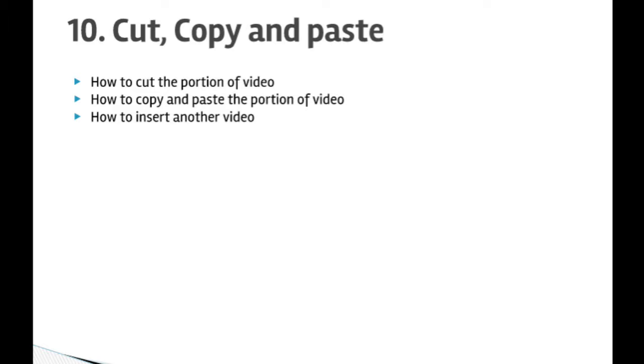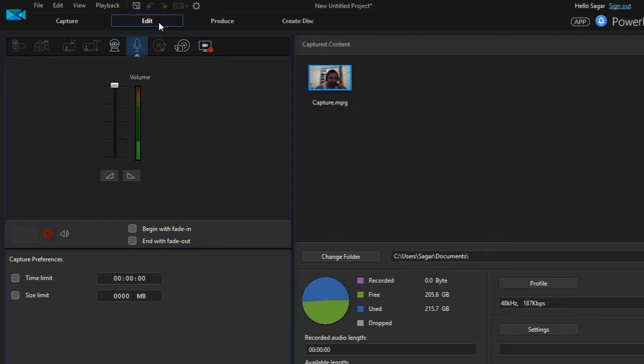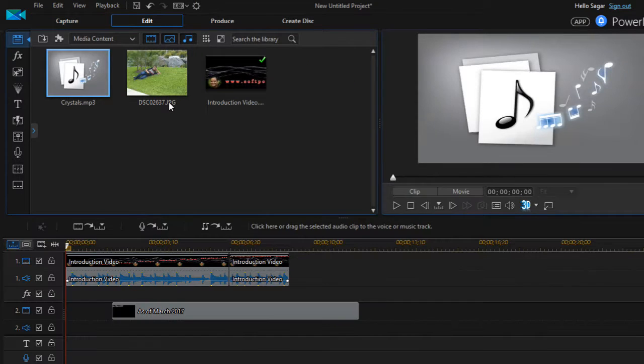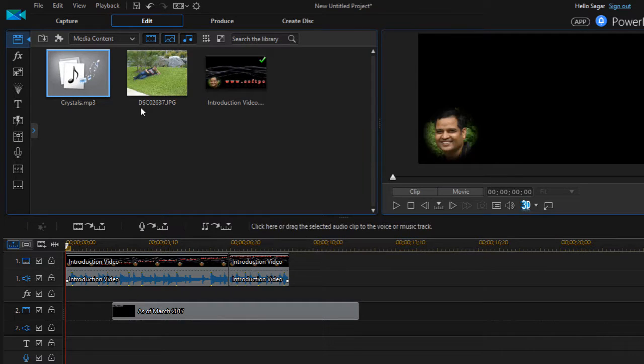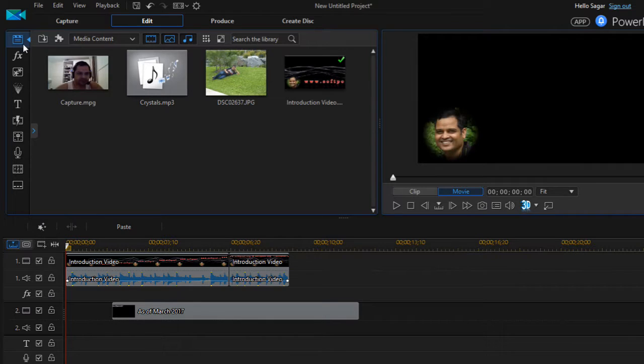How to insert another video in the existing video as well. So here we have got this PowerDirector open, and if you click on Edit tab over there you will see this layout.